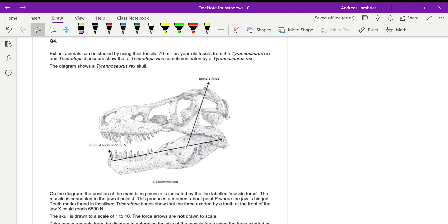Question 4 from the moment booklet. We have the skull of this dinosaur and it is giving us information about the forces acting on the jaw.